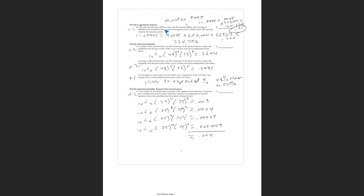Insurance companies typically lose money on teenage drivers because the probability of an accident is higher and the cost per accident is higher. They mitigate that by also insuring the parents. The key idea of insurance is spreading risk over a pool — the more people in the pool, the more risk you can assume and the more it normalizes. This is very similar to the central limit theorem: the larger the group, the more normal the behavior.